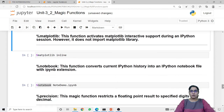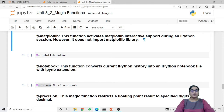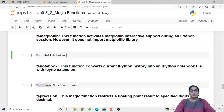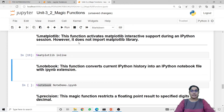Next magic function is matplotlib. Matplotlib is a library used for visualization purposes, for plotting different graphs or charts. Here matplotlib is a line magic function, not the library. When I call this matplotlib line magic function it activates matplotlib interactive support during an IPython session, however it does not import the matplotlib library. I am passing 'inline' as the parameter — when I run this code it does not return any output but provides internal support for the matplotlib library.